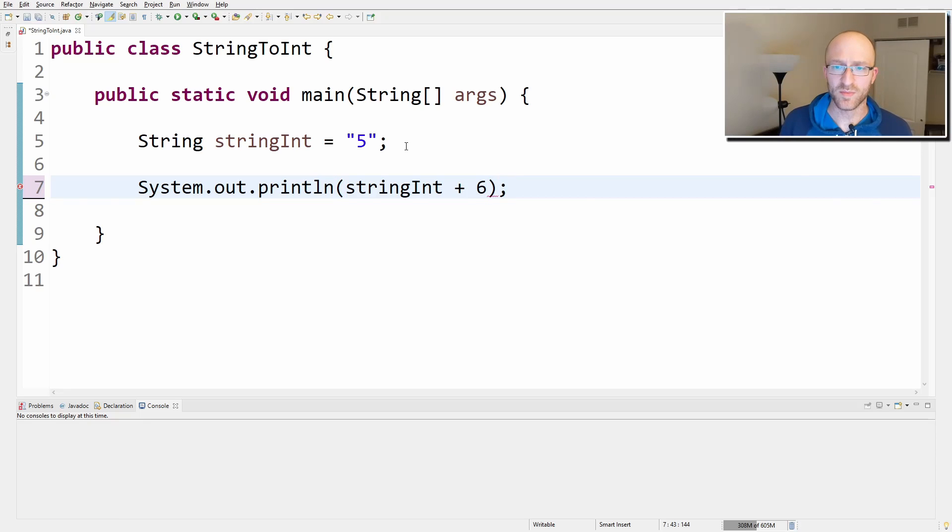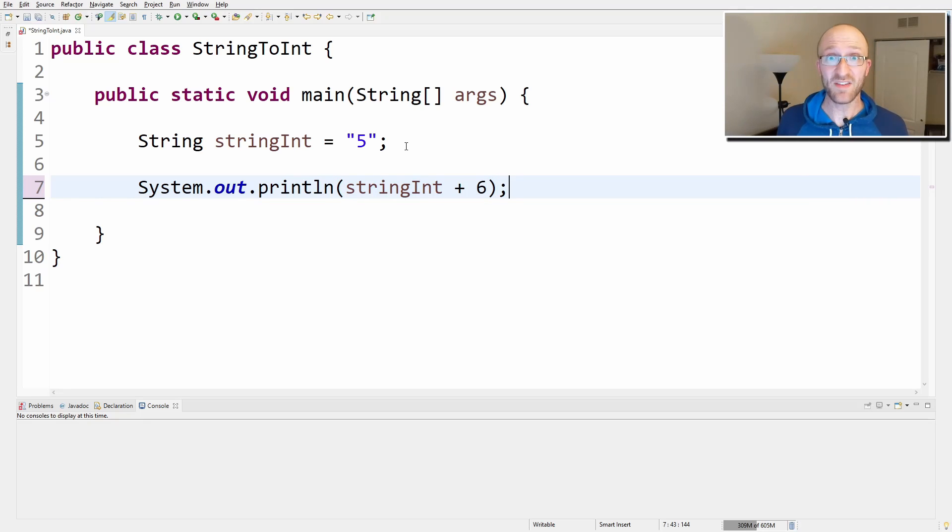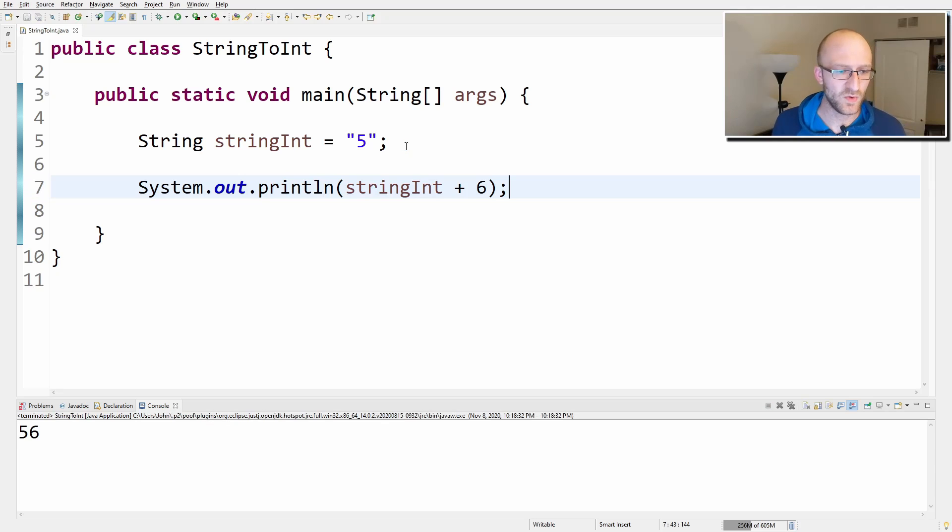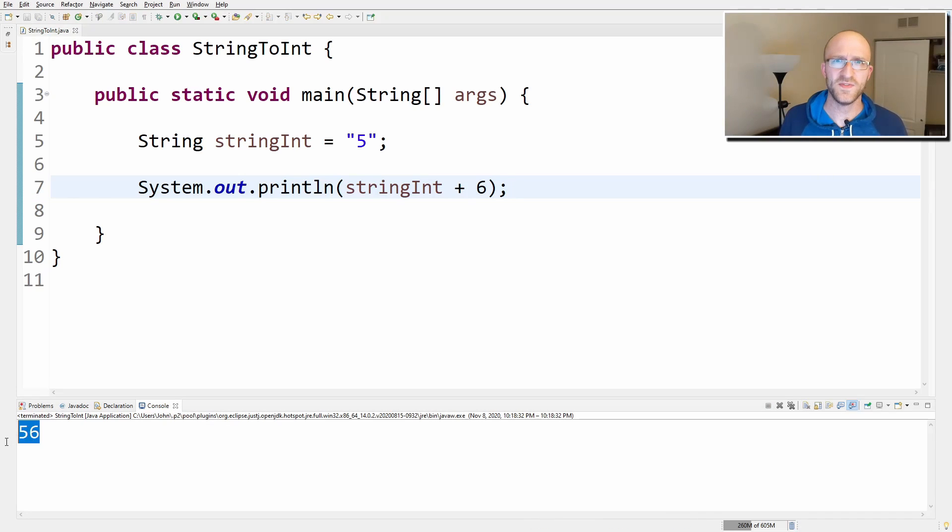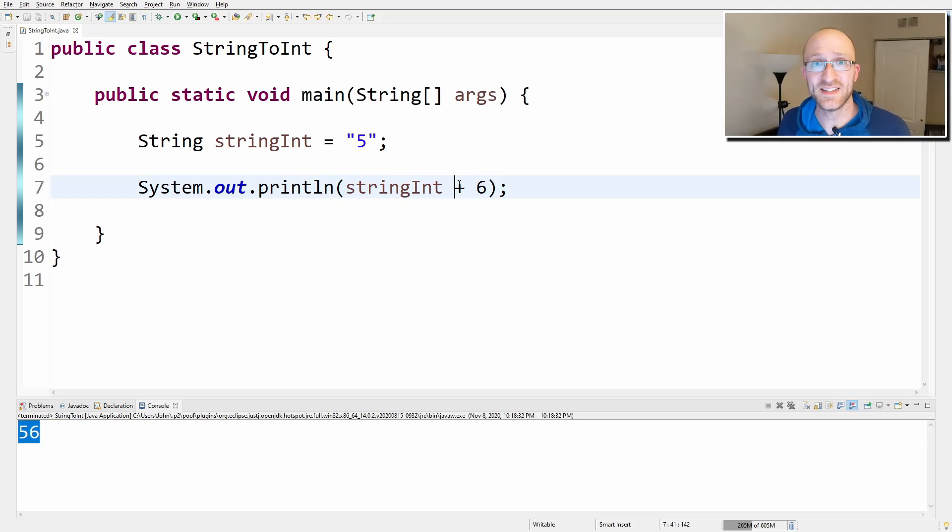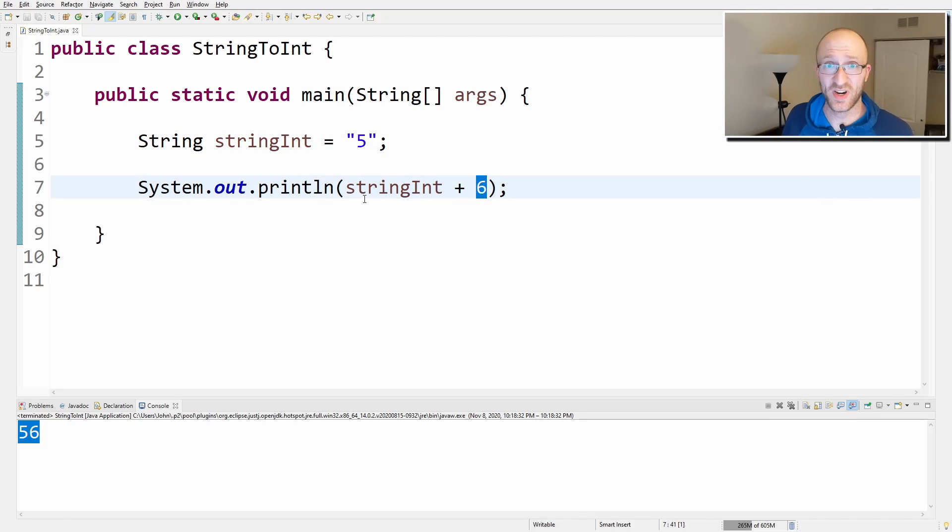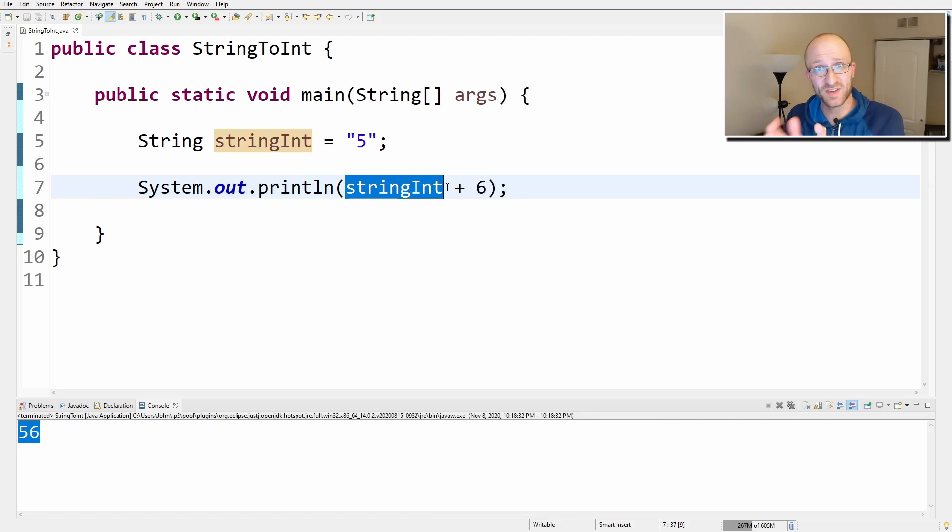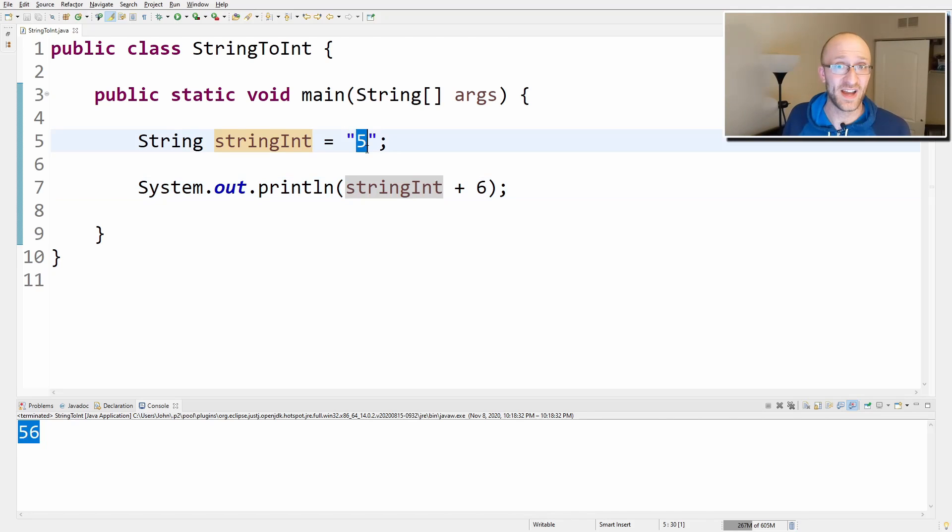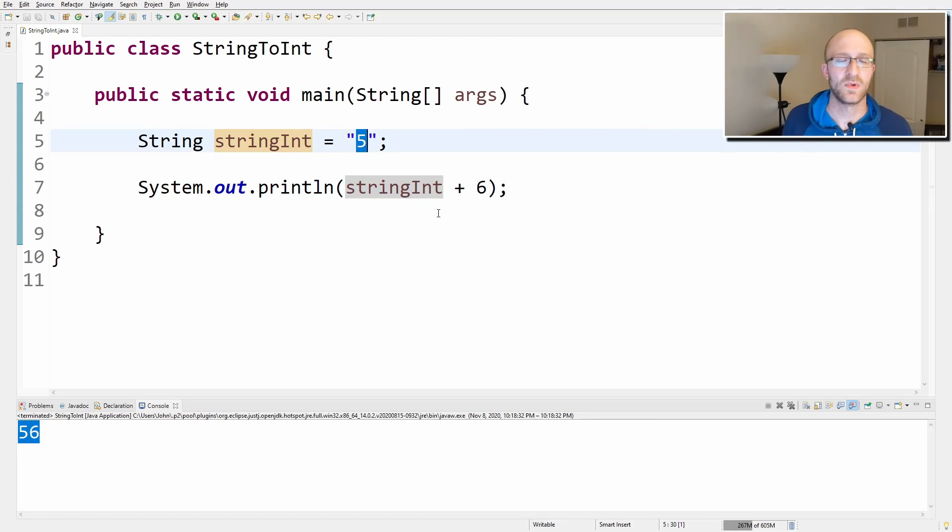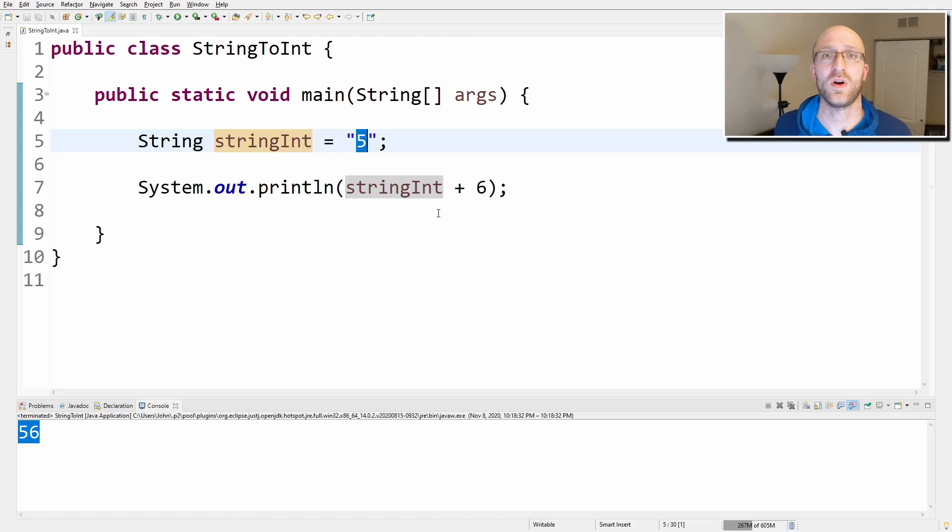So you might expect that to print out 11, right? Five plus six is 11. But if you go ahead and do it, you see you get 56. What's happening here, six isn't getting added to the five. It's getting converted to a string automatically and appended to the end of the stringInt. So it's just getting five and plus six added to the end of it. Of course, that's just not what you were going for.